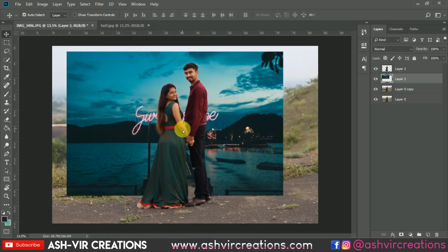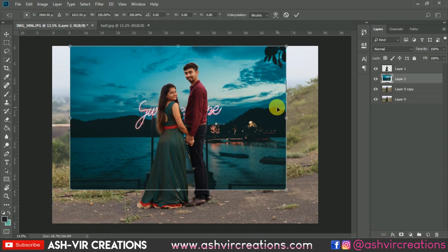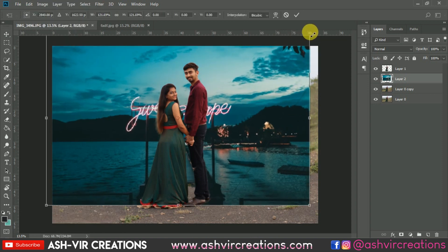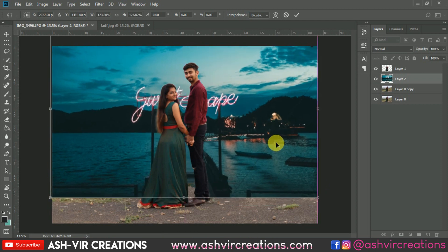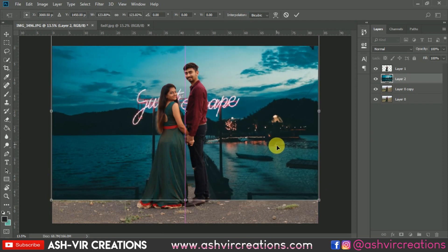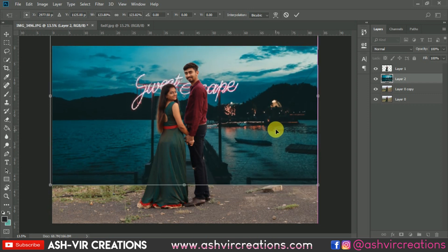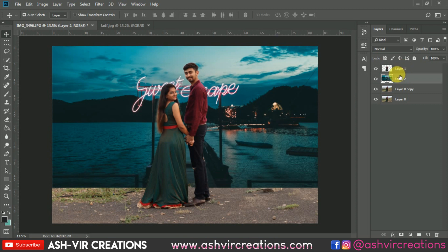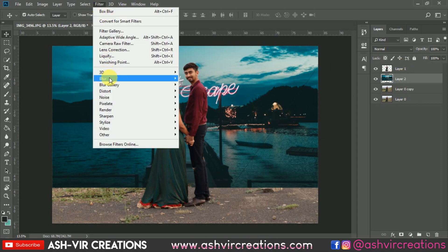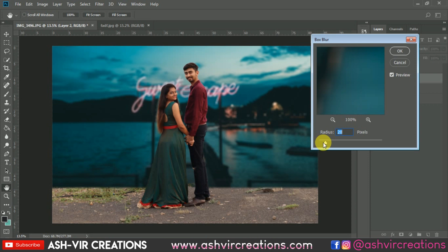Drag and drop the background image into the document. Go to Edit, select Free Transform, and stretch it using the Alt and Shift keys from one corner. Adjust and position the background so the photograph looks much better. Then go to Filter, select Blur, and add a Box Blur of around 22 to 25.